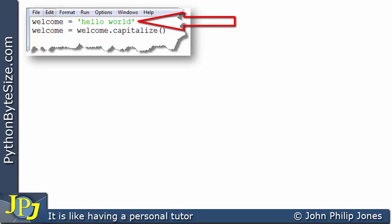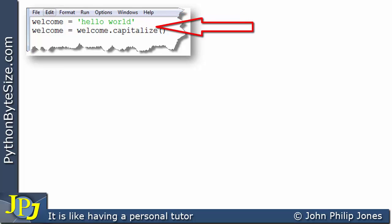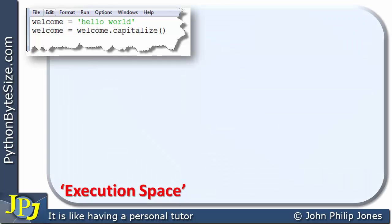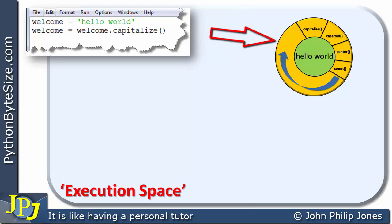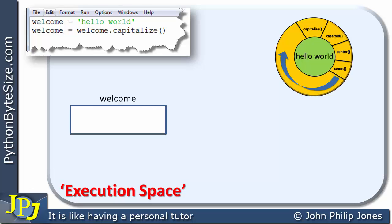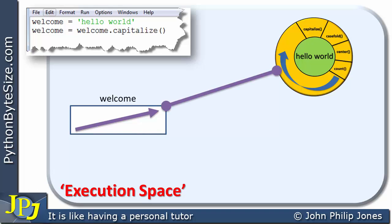Let's look at a different program. The first line: welcome is assigned hello world — we know that creates an object with hello world as its attribute. The next line says welcome is assigned welcome.capitalise(). We've already established that welcome is immutable, so what happens? The program won't crash. We need to return to our understanding of how objects are created. In the execution space, the first line creates an object with hello world at its core and the identifier welcome. Welcome is an object reference — containing an address — and it is bound to this particular object.